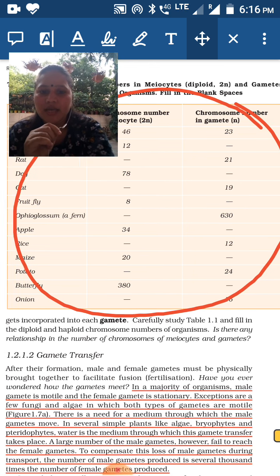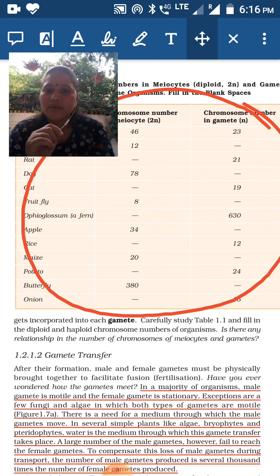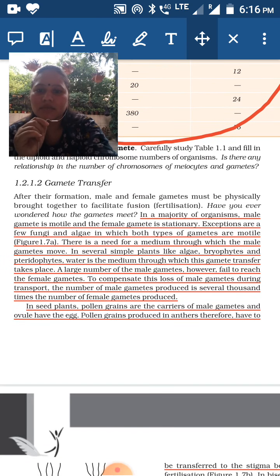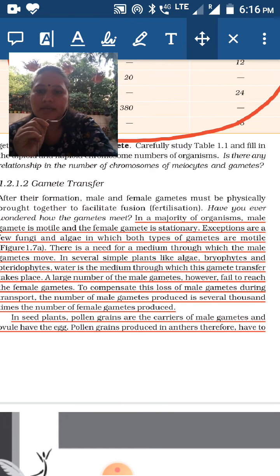Is there any relationship between the number of chromosomes in meiocytes and gametes? Yes — in meiocytes, the number of chromosomes is diploid, but during the formation of gametes, the number of chromosomes is reduced to the haploid number. The next topic is gametes.